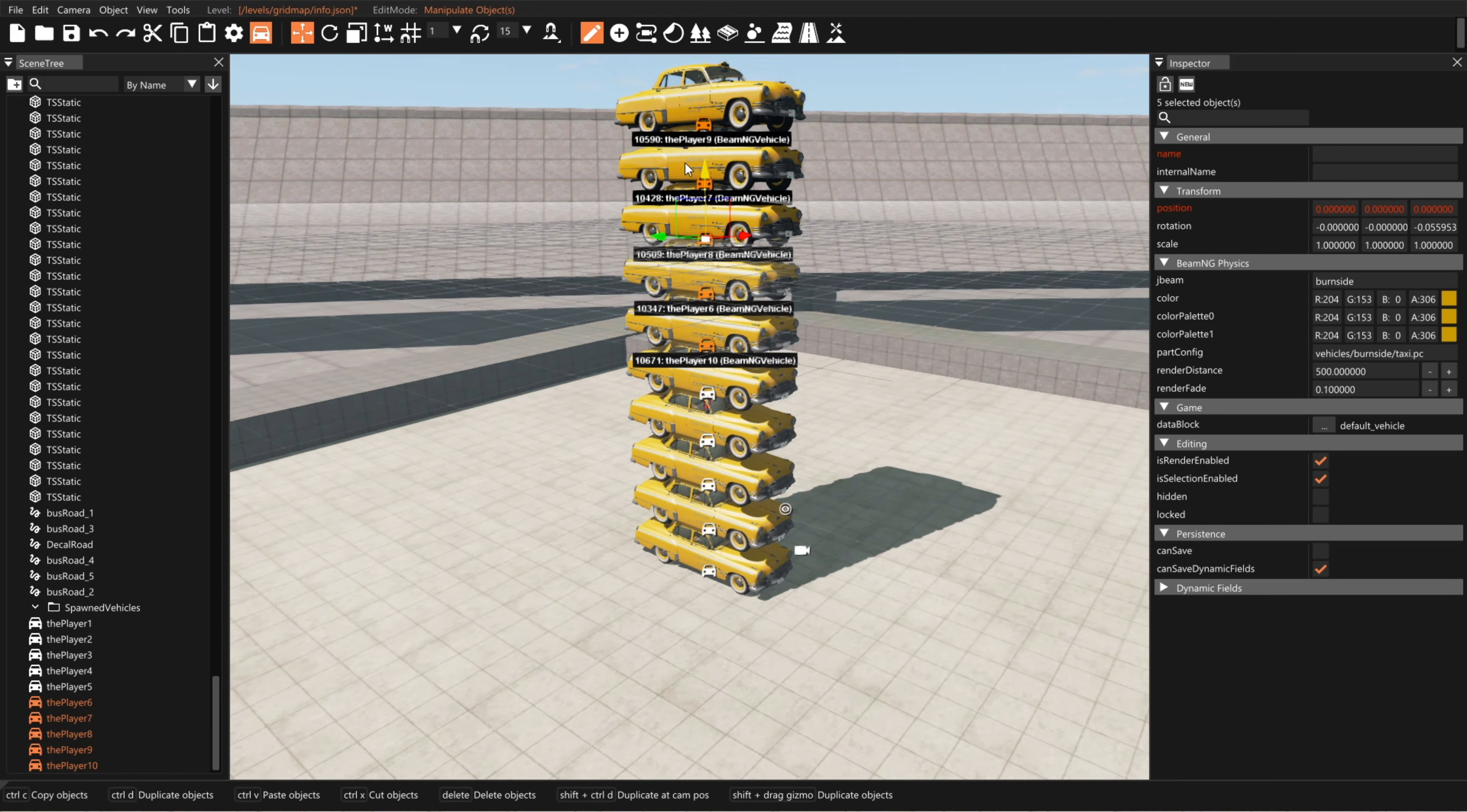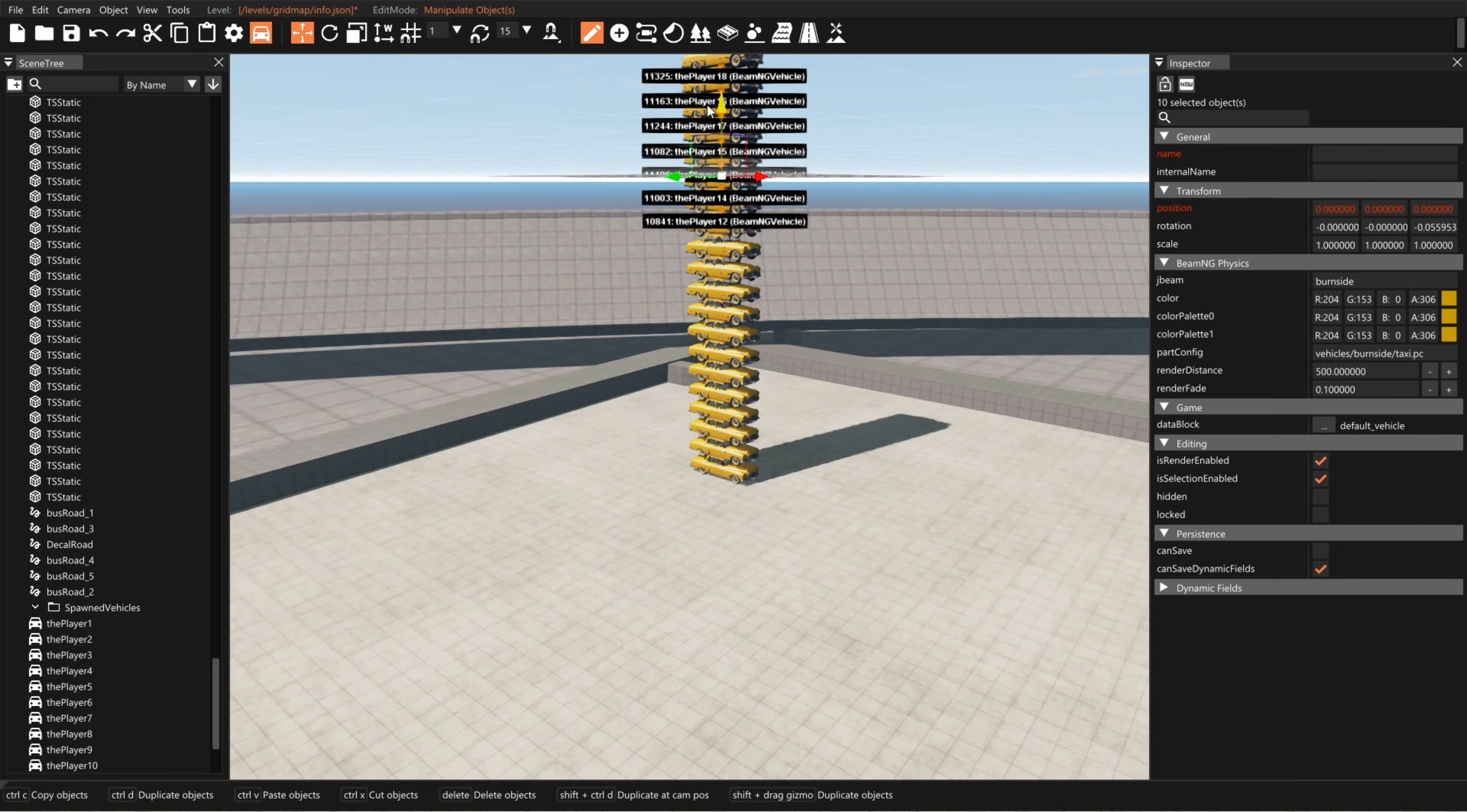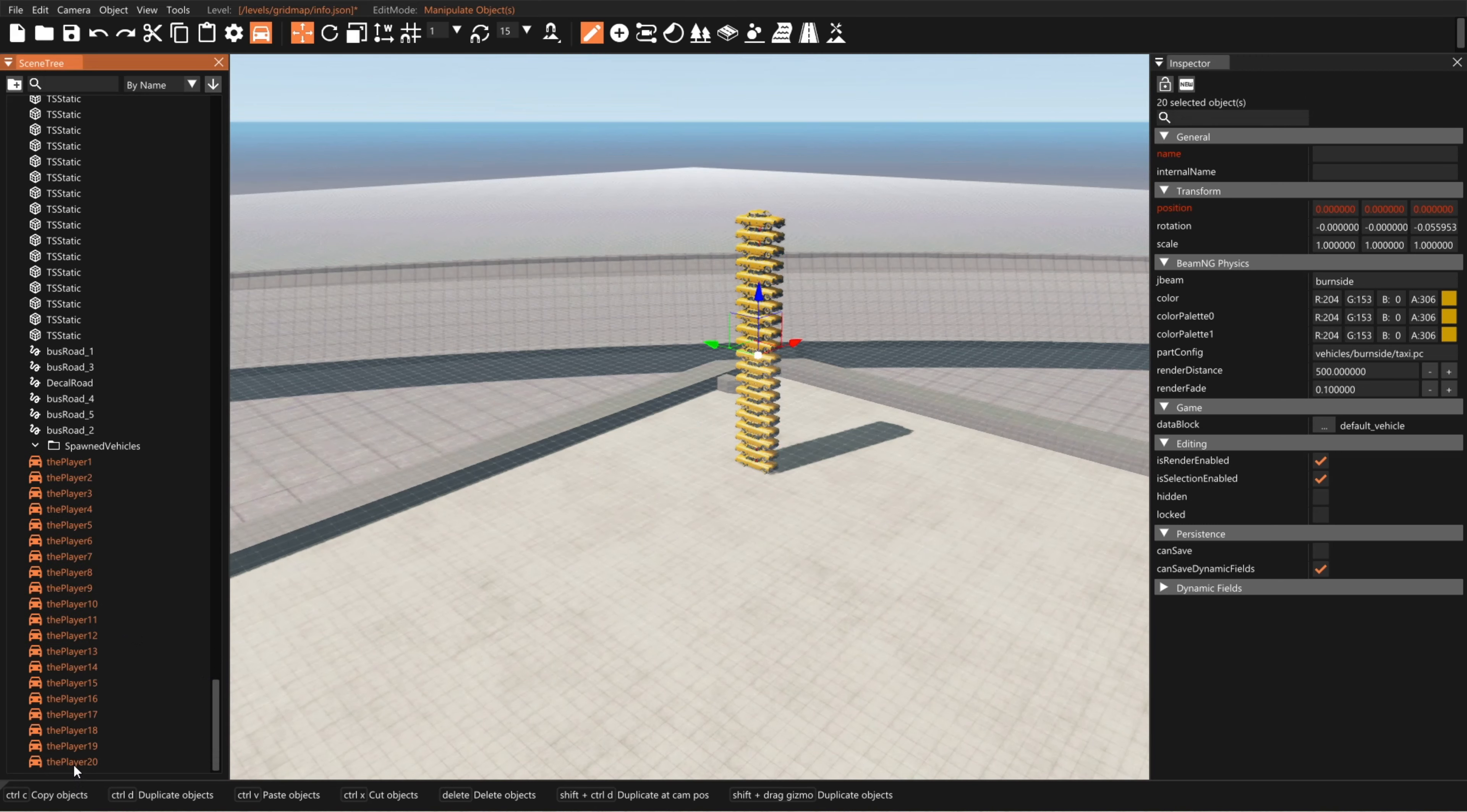There we go. Now let's grab all ten of those. Back up a little bit. We'll keep going until we have 100 of them. Each time it'll get a little bit slower. And we got 20 of them. So if we highlight the first one on the list and then hold shift and click the last one, it highlights the whole group. So now we have 20.